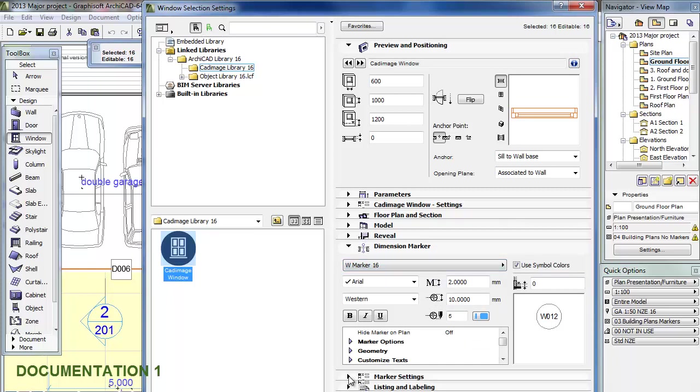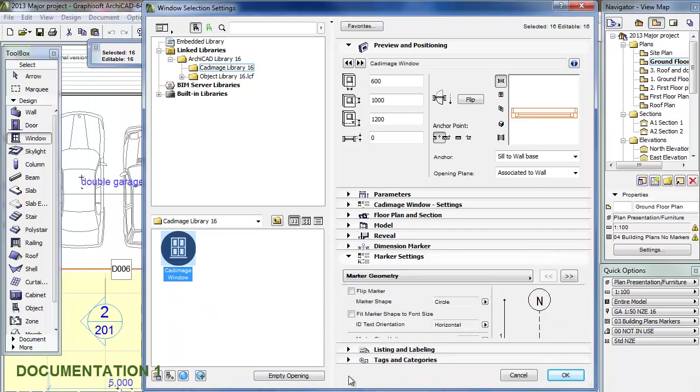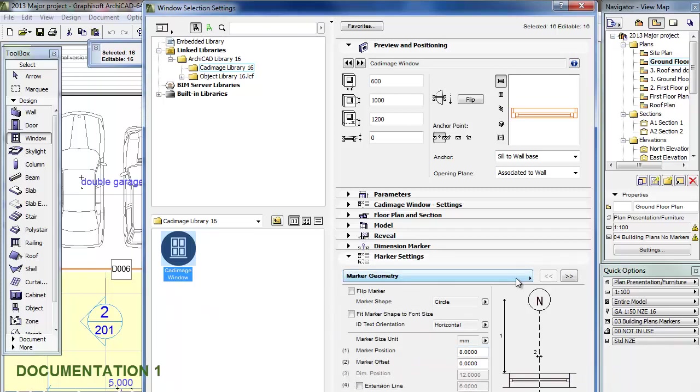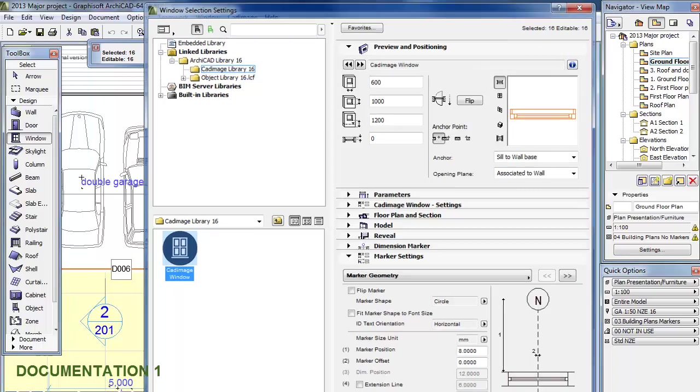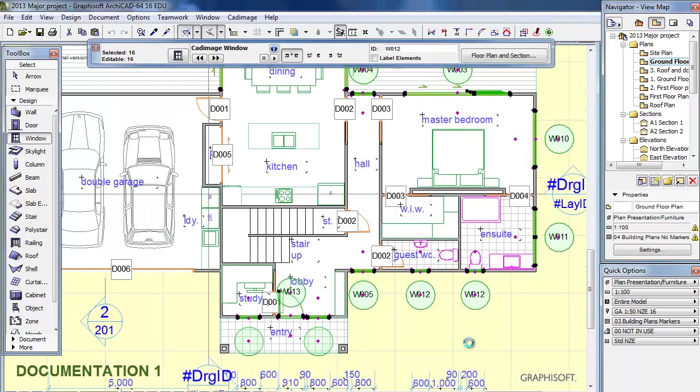We will then go to the Marker Settings. If we check the Marker Geometry, you can see that the marker position is set to 8mm and that is what we want it to be. We do not want to have any sills or extension lines turned on, so hopefully that makes things nice and clear. Just let ArchiCAD regenerate all this stuff, and once it is done you can click anywhere and deselect.